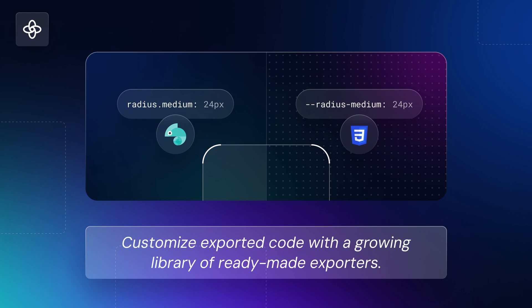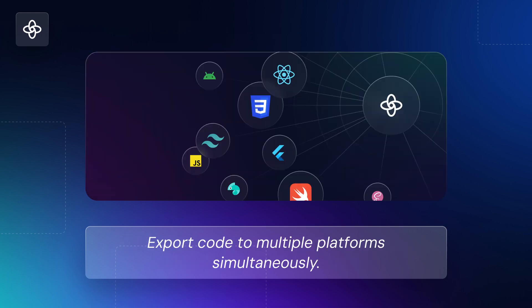Customize exported code with a growing library of ready-made exporters and adapting it to your own needs, with flexible options for output format, structure, and units. Export code to multiple platforms simultaneously, allowing you to package and serve your design data across various products efficiently.